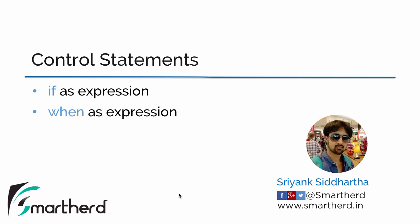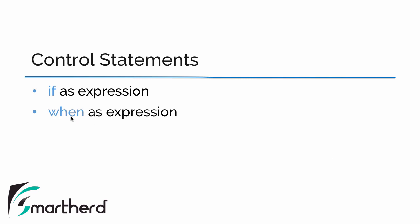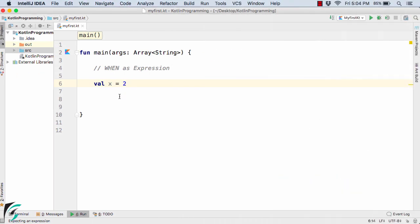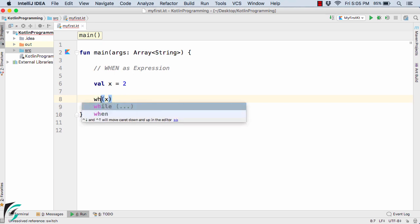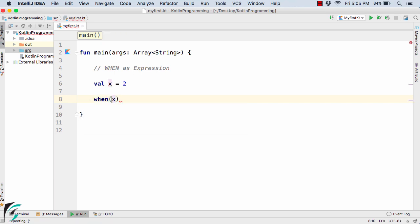In this video we are going to check out the `when` expression. The `when` keyword is actually the replacement of the switch-case statement found in C or Java. Inside the IDE, I have simply defined a variable x equal to 2, and its value is final. Instead of writing the switch-case statement as we used to do in Java, here we have the `when` statement.